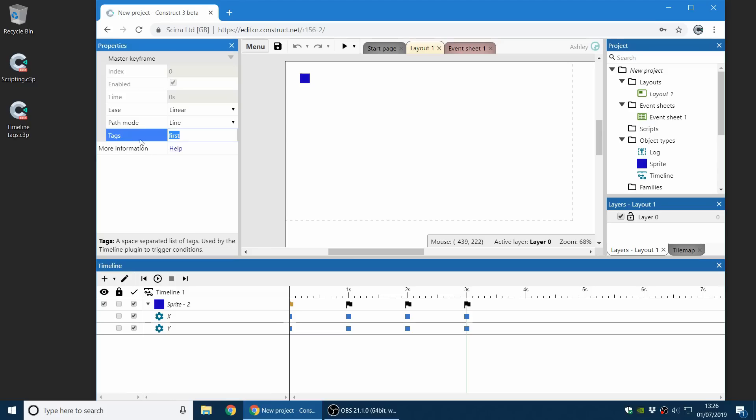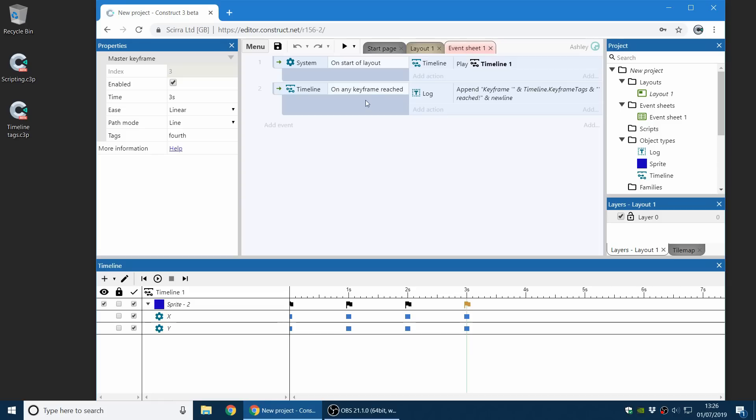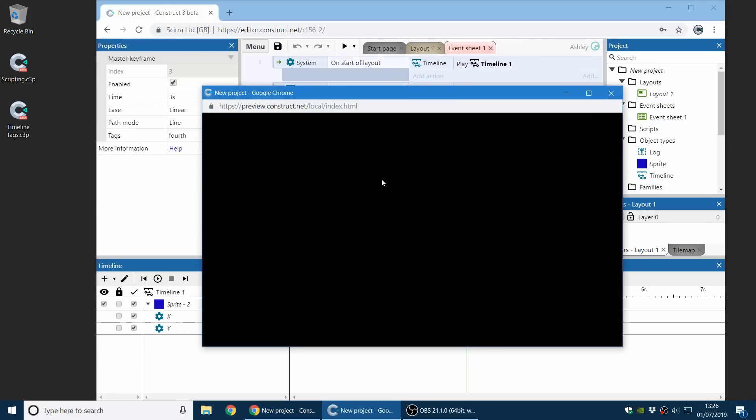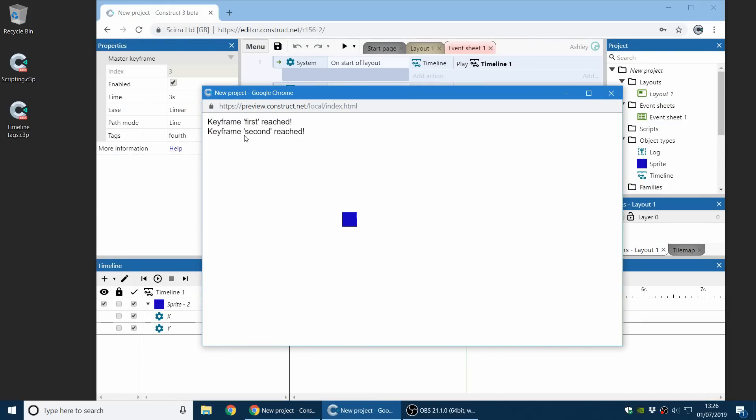So you can see I've added a tag to the tags property of the first keyframe. And there's a second and the third and the fourth. And these tags will now trigger on keyframe reached and on any keyframe reached. And when you run the project, you can see up here the triggers are firing. And this is a really useful way to help you integrate events with timelines, or even to integrate JavaScript code with timeline keyframes. So this is a great way to make animations more interactive and more closely integrate them with your game.